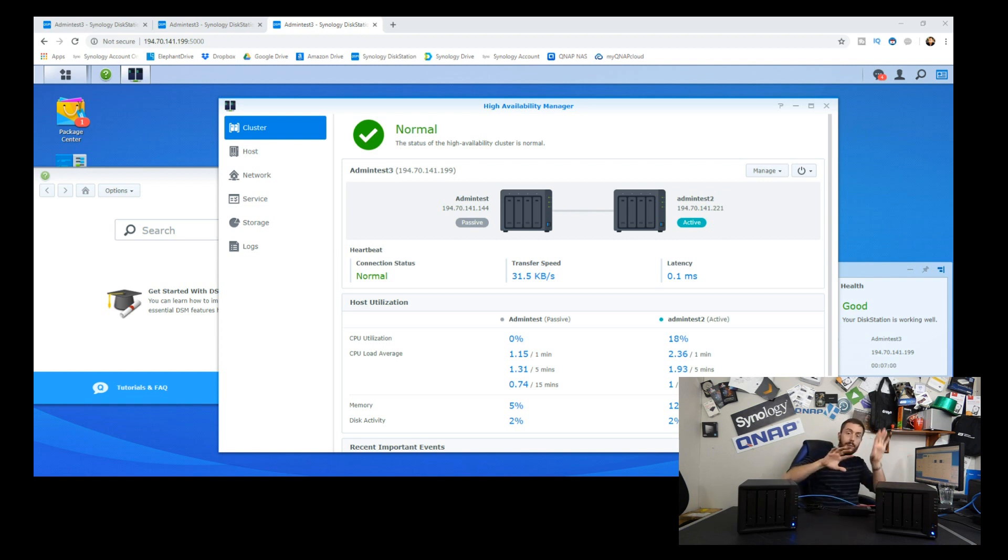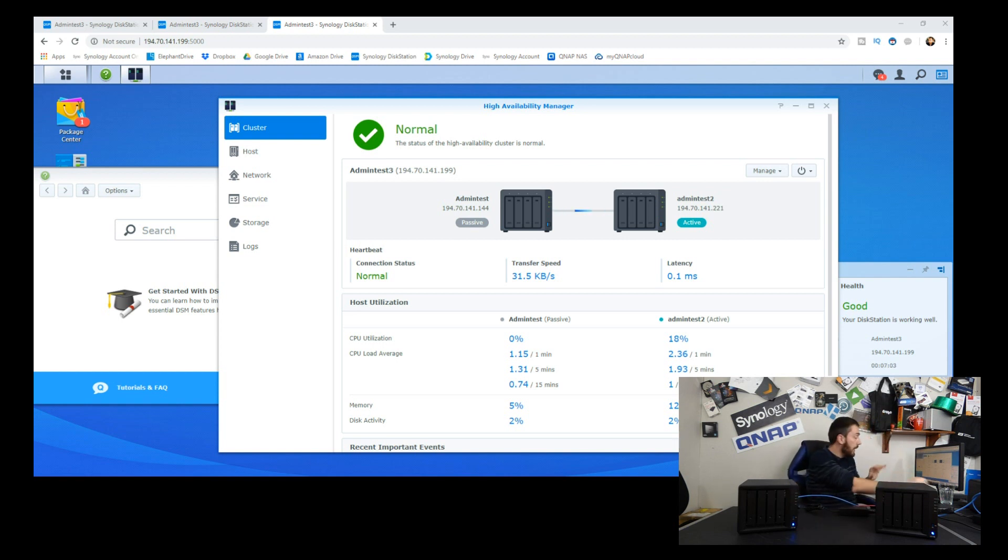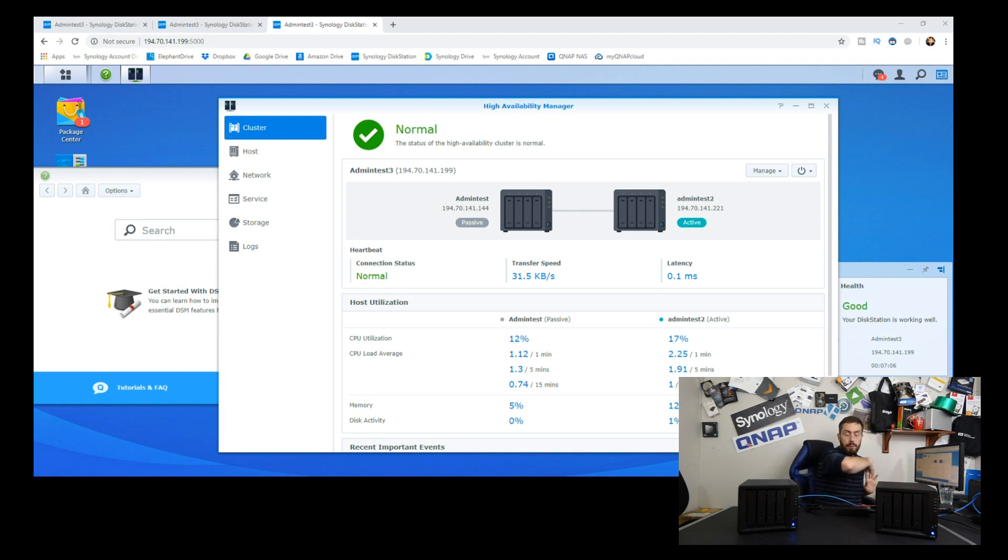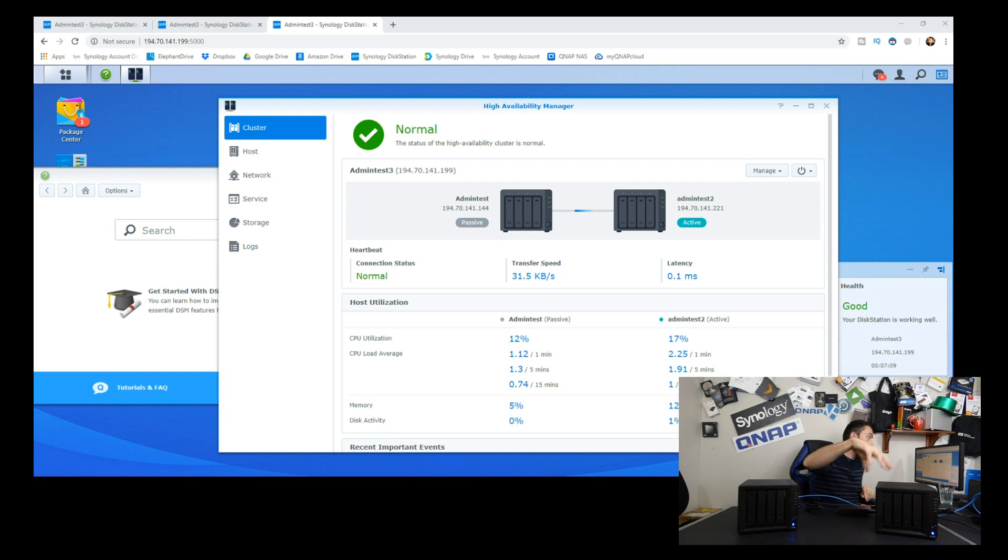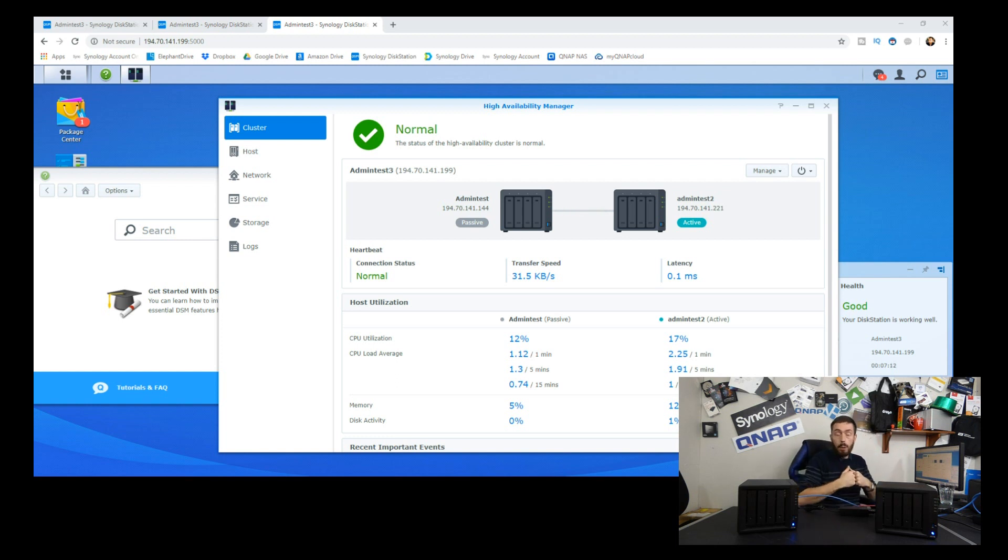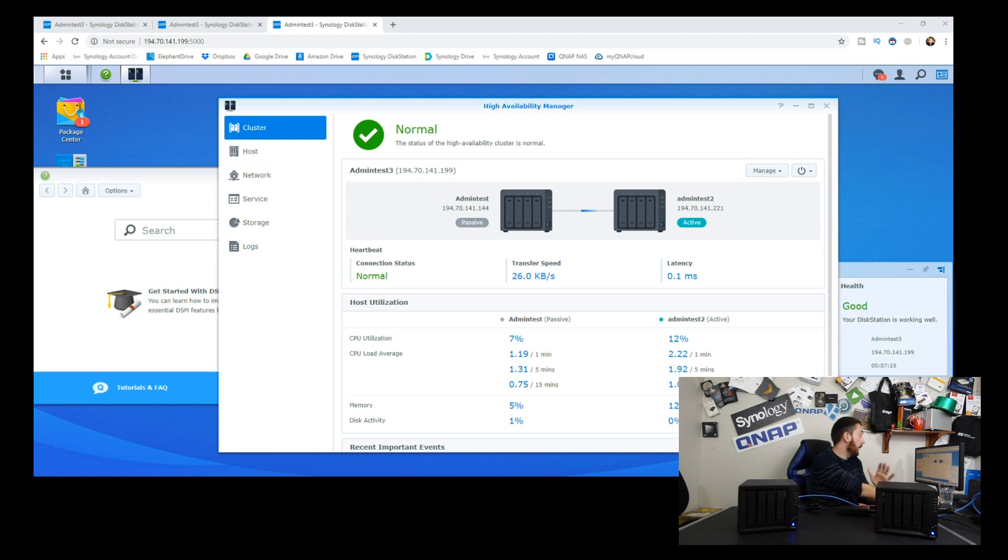So hopefully we've got some graphic on screen where we've got my screen in front of me and me on screen. What I'm going to do is begin transferring files over to our second NAS, admin test 2, and then we're going to pull the cables out of that bad boy to see what happens.